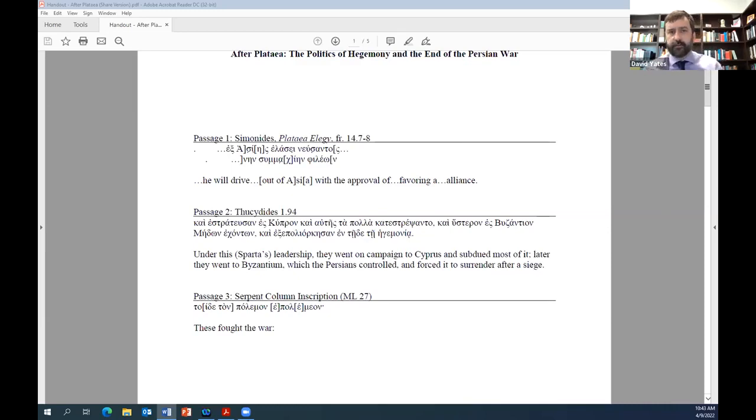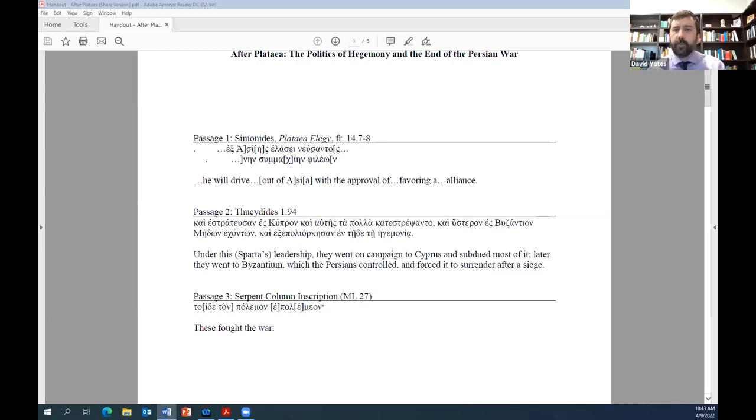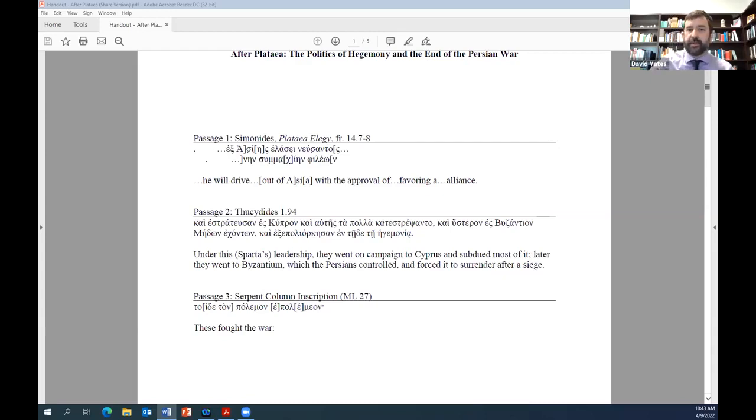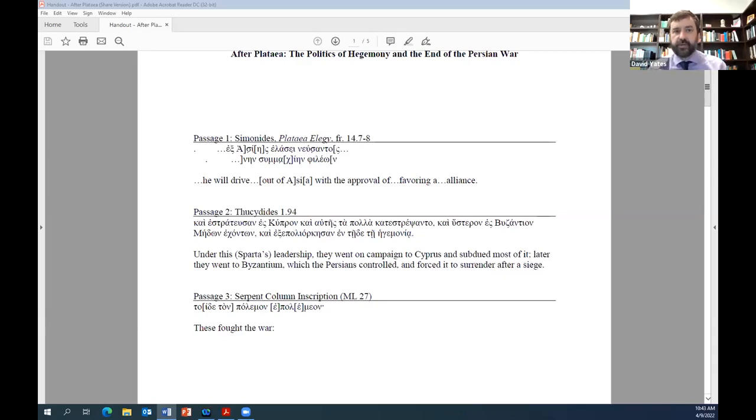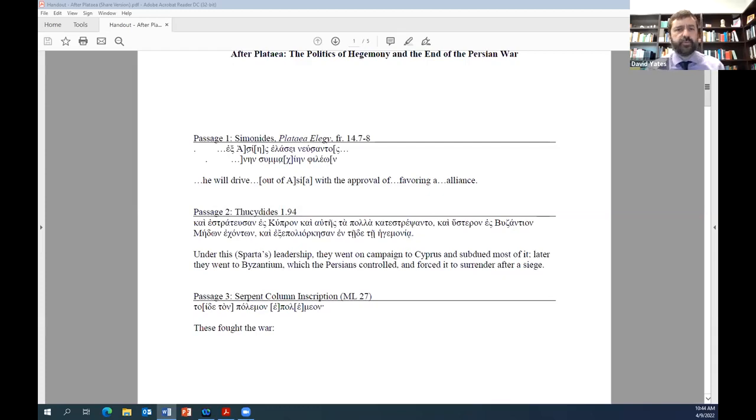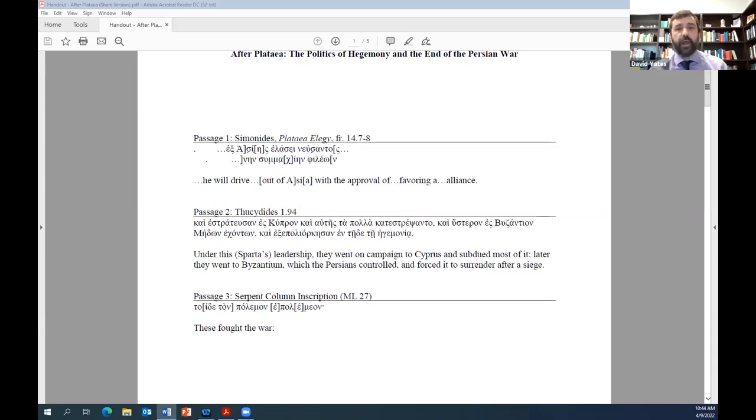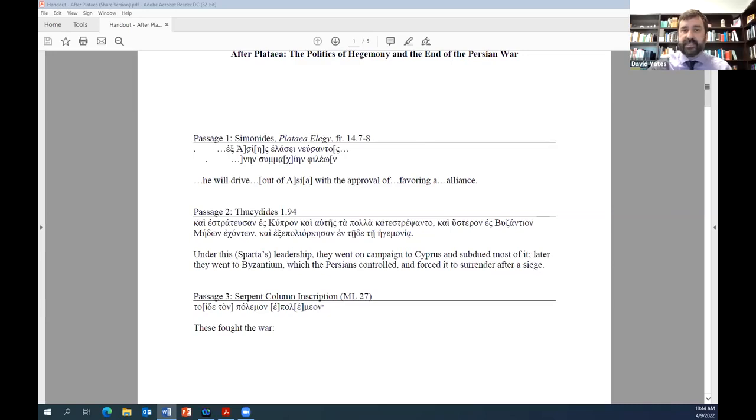At almost the same time as Simonides saw in Plataea a link in an ongoing war, the list of allies inscribed on the serpent column told a different story. The monument itself was dedicated by the Greeks for the victory at Plataea, but the inscription the Spartans subsequently added makes a much broader claim. The heading appears as passage three on the handout and reads simply: These Fought the War. There follows a list of 31 allied states. No state that joined the cause either at or after the Battle of Mycale is mentioned. The phrasing of the heading and the composition of the list leave the distinct impression that the war was now over and that it had ended at Plataea.